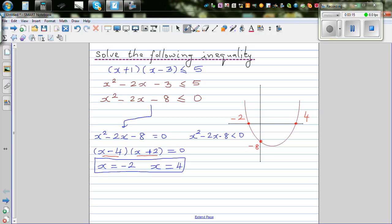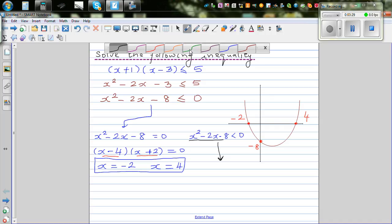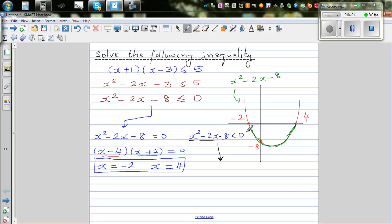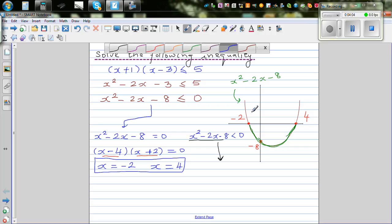Now when it comes to inequality, you have to understand it graphically. We need to find when this parabola is less than 0 — that means it's getting negative. The green shaded portion of the graph shows where the function is negative. At negative 2 and 4 the function is 0, between them it's always negative, and outside that range it's always positive.